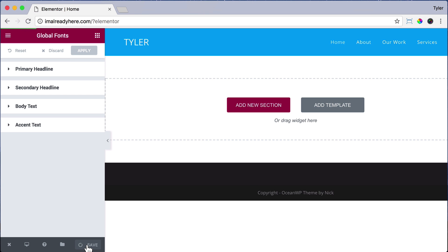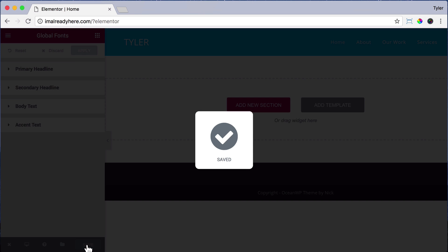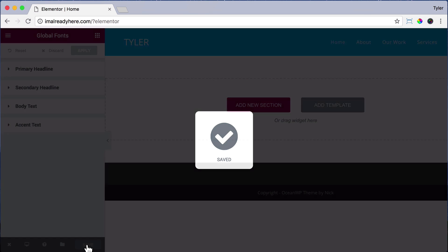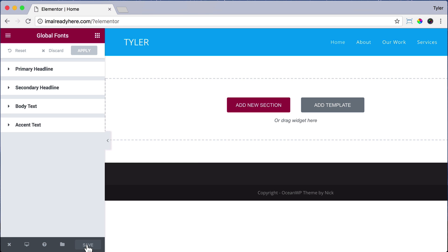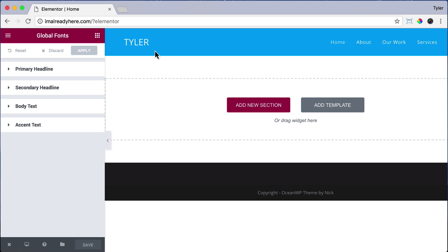Now we can press Save and it will save. That may have changed the fonts for Elementor, but it didn't change the fonts for this navigation up here. It also didn't change the fonts for the footer. It only changed the font for Elementor, this inner page right here.